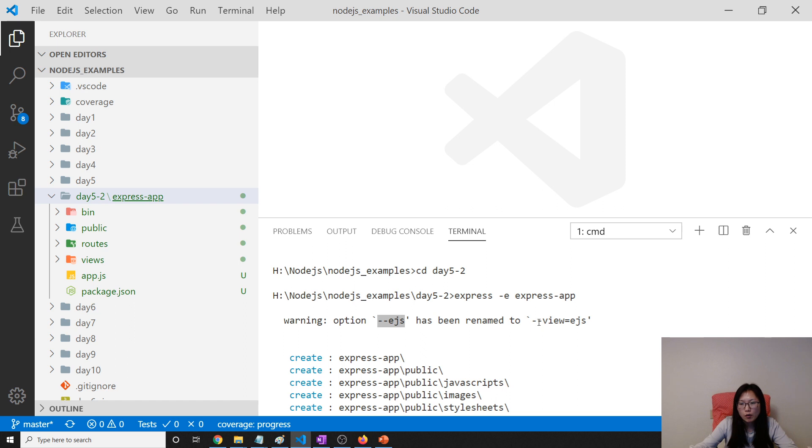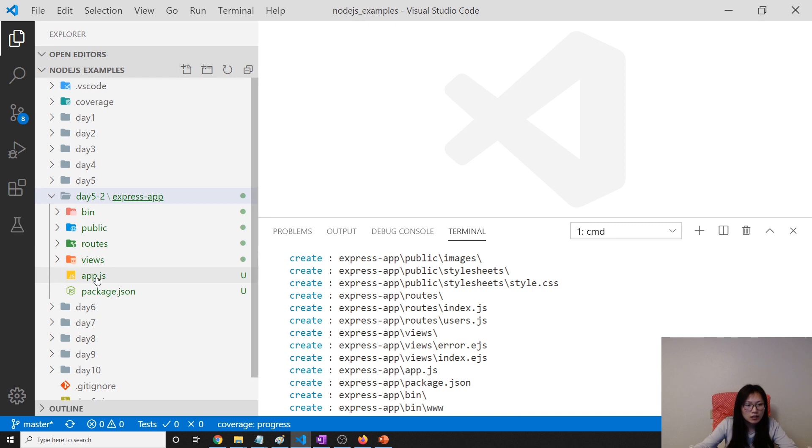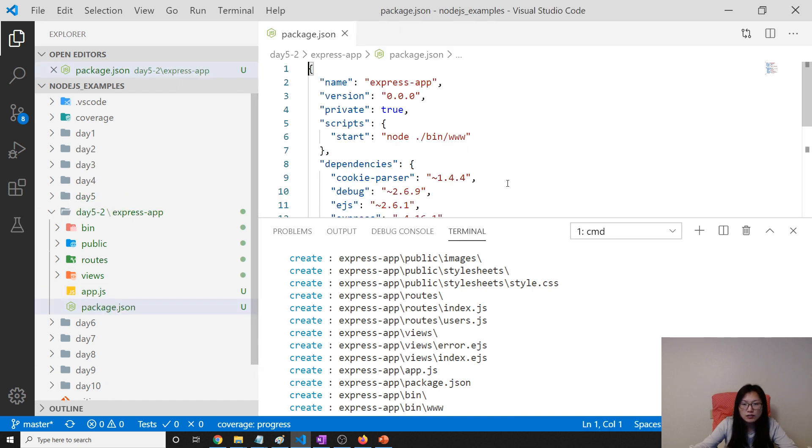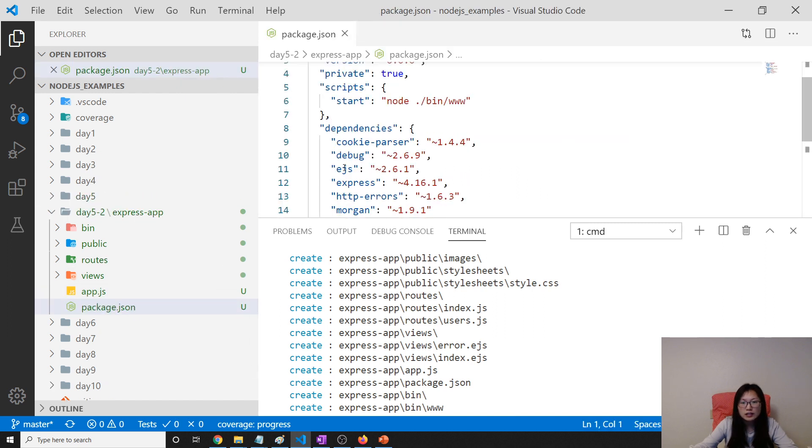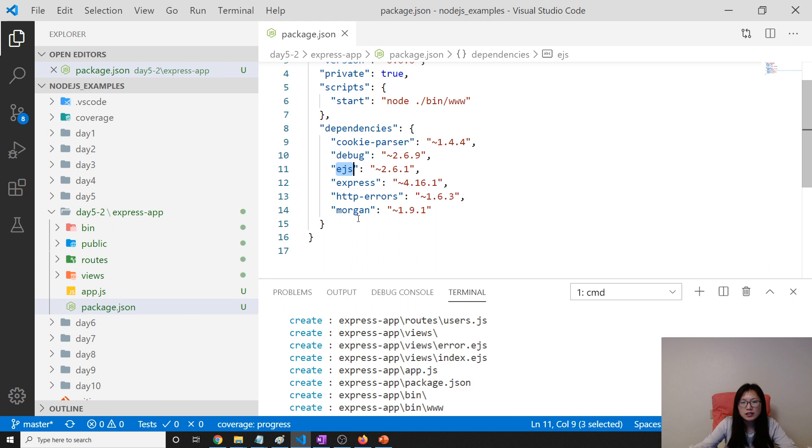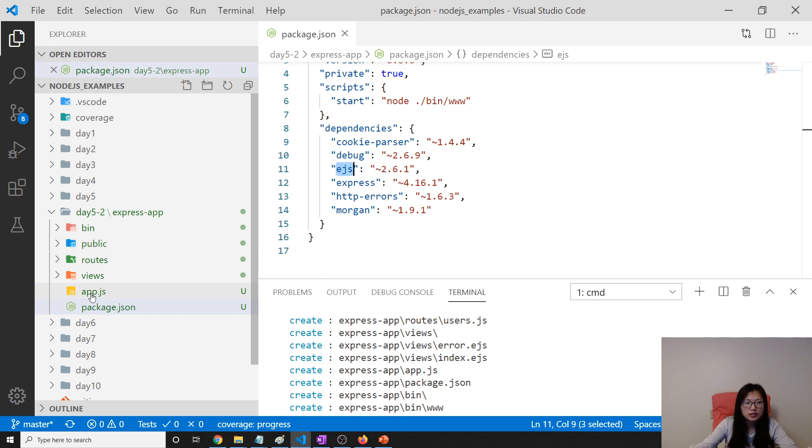We're using EJS. We have to use this way, dash dash view EJS. Anyway, let's take a look at here, it is still using EJS. So it's successful. So this is all the dependencies, which is skeleton dependencies. And after you do, you will see this is the skeleton, which is the folder created.